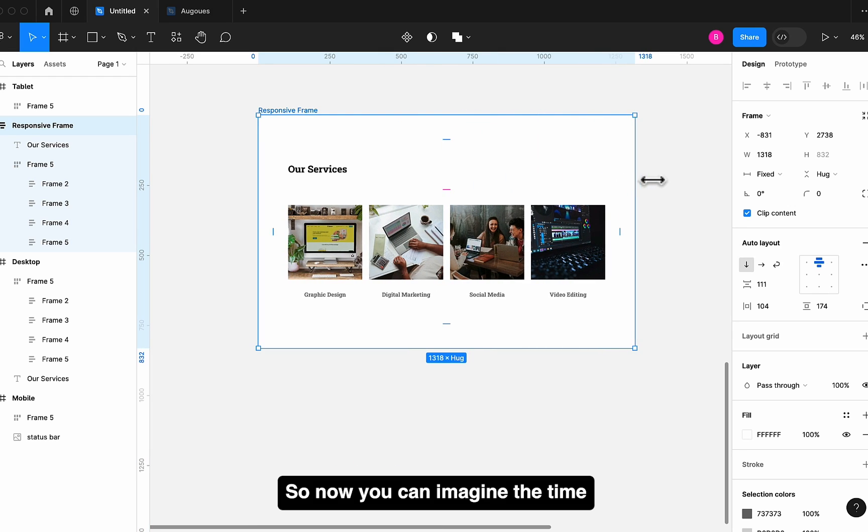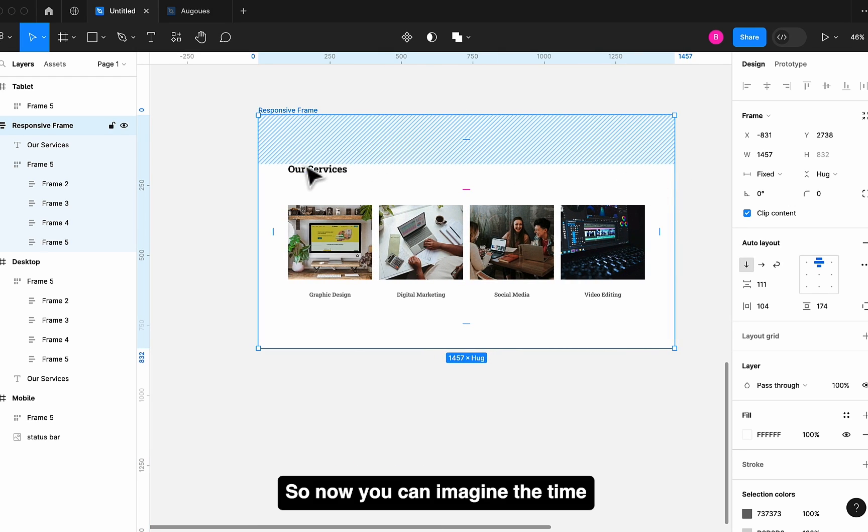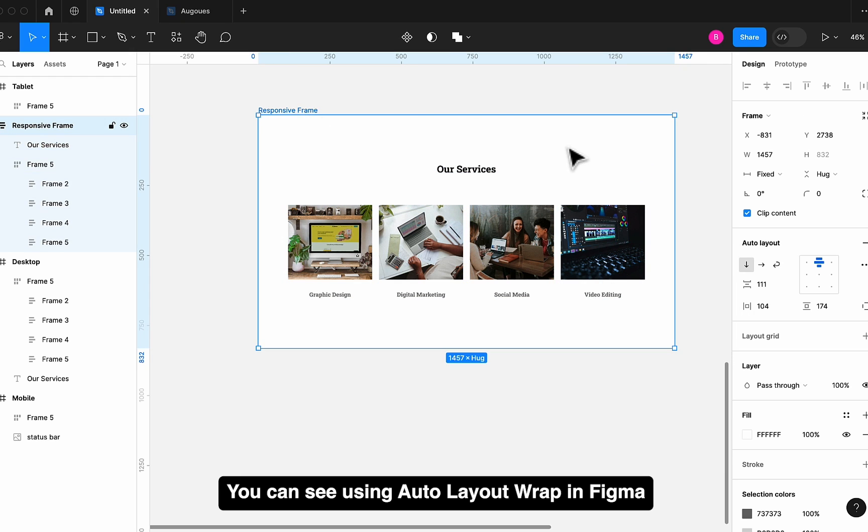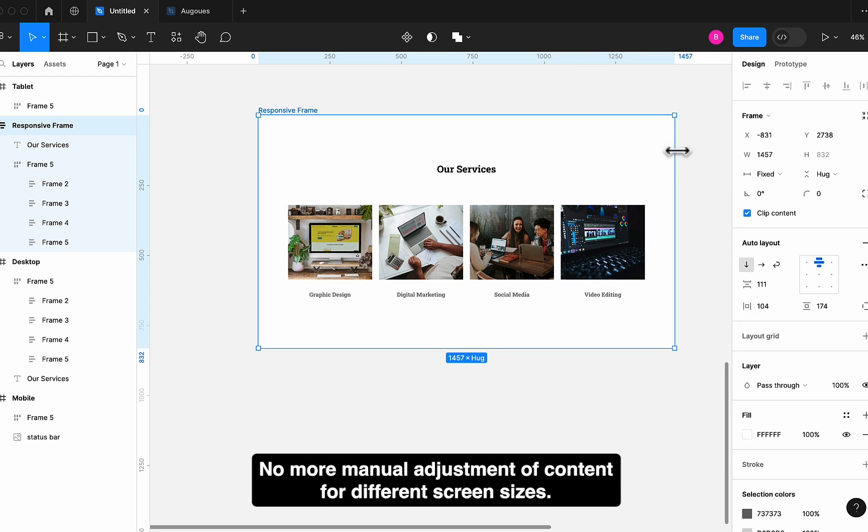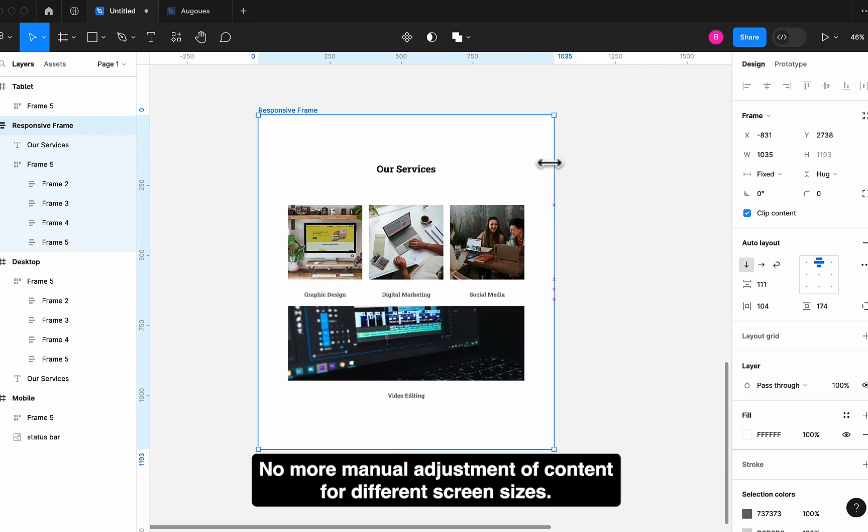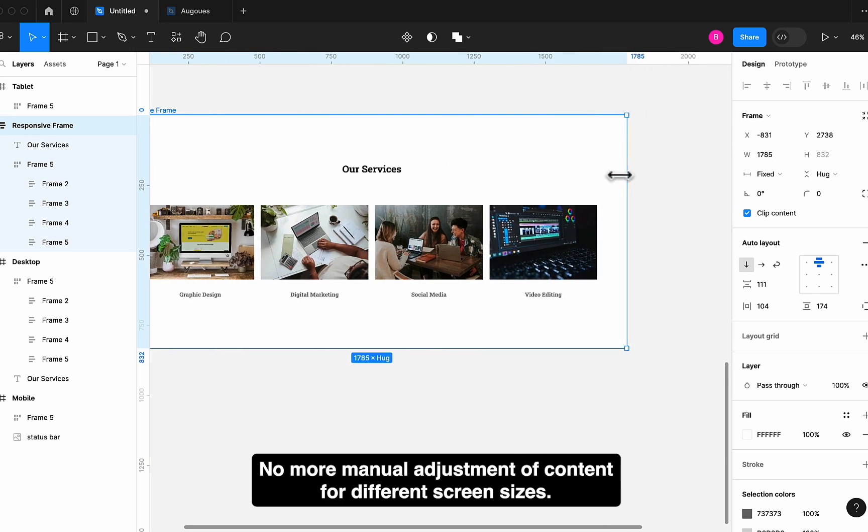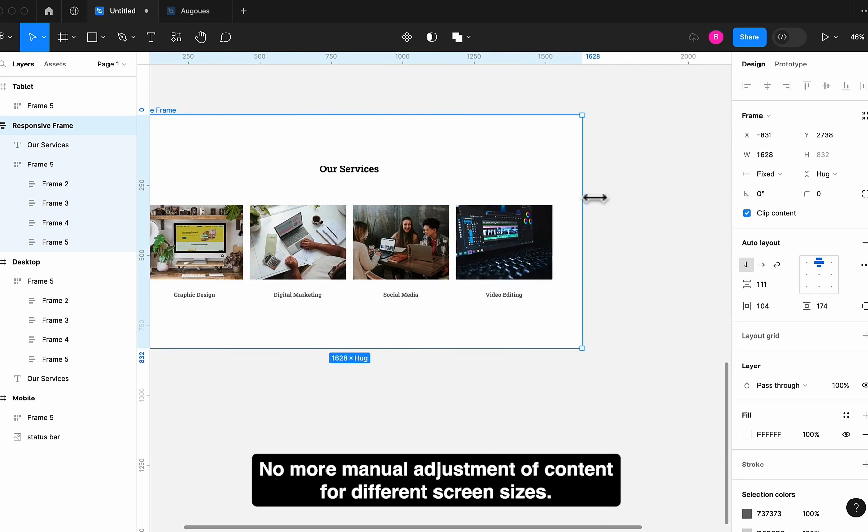So now you can imagine the time you can save using Auto Layout Wrap in Figma. No more manual adjustment of content for different screen sizes.